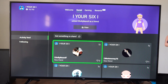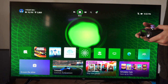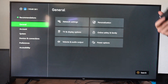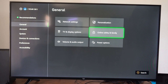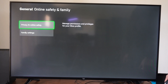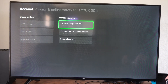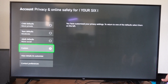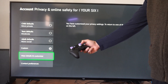So if you want to go ahead and make it private, let's go to the home screen and then go to settings right here. Go to General, then go to the right, go to Online Safety and Family. Go to Privacy and Online Safety. Go to Xbox Privacy. Then go to Custom and go to View Details and Customize.